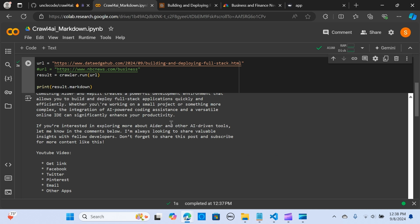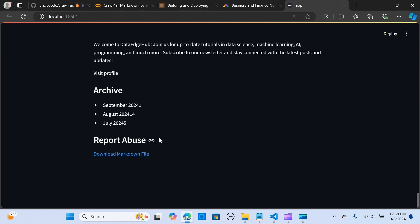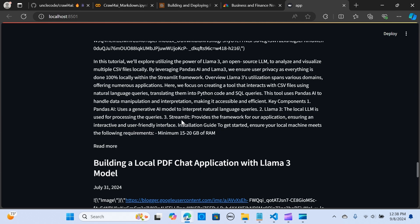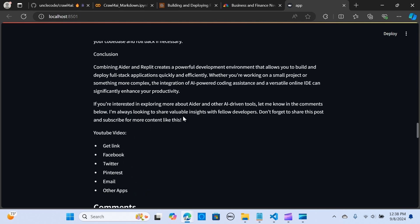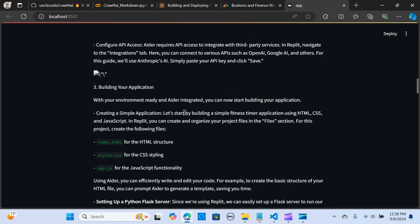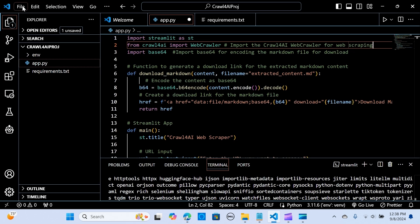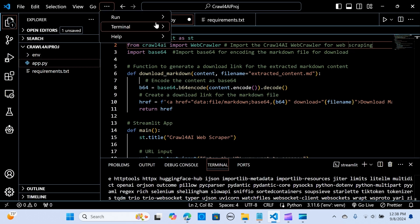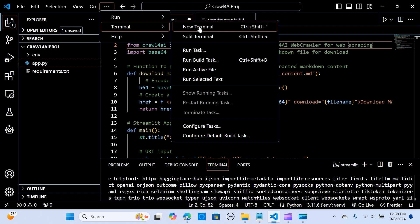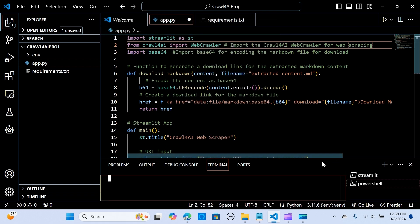Now let's do this with Streamlit and create a simple application like this one.